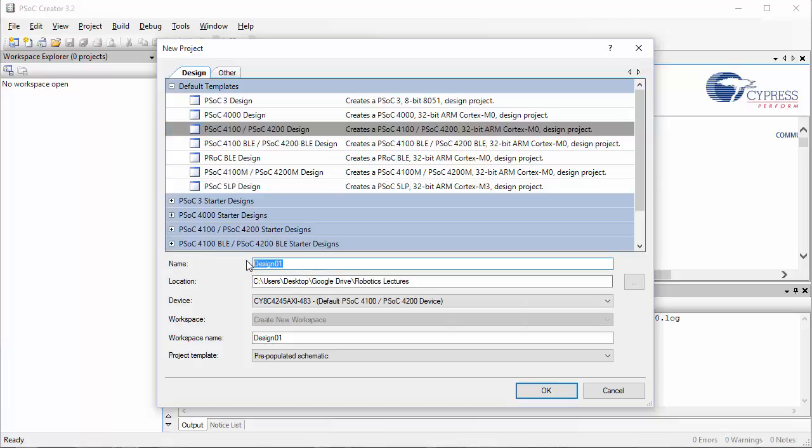Give your project a name and also select a location to store the file in. Then click OK.